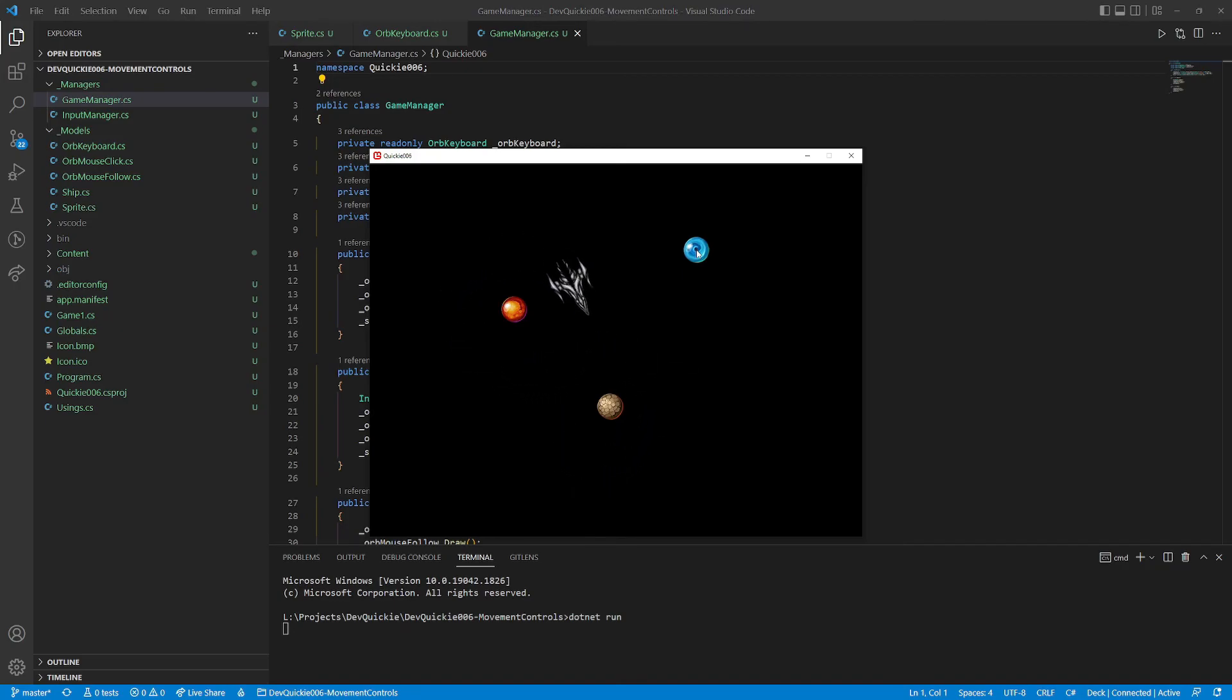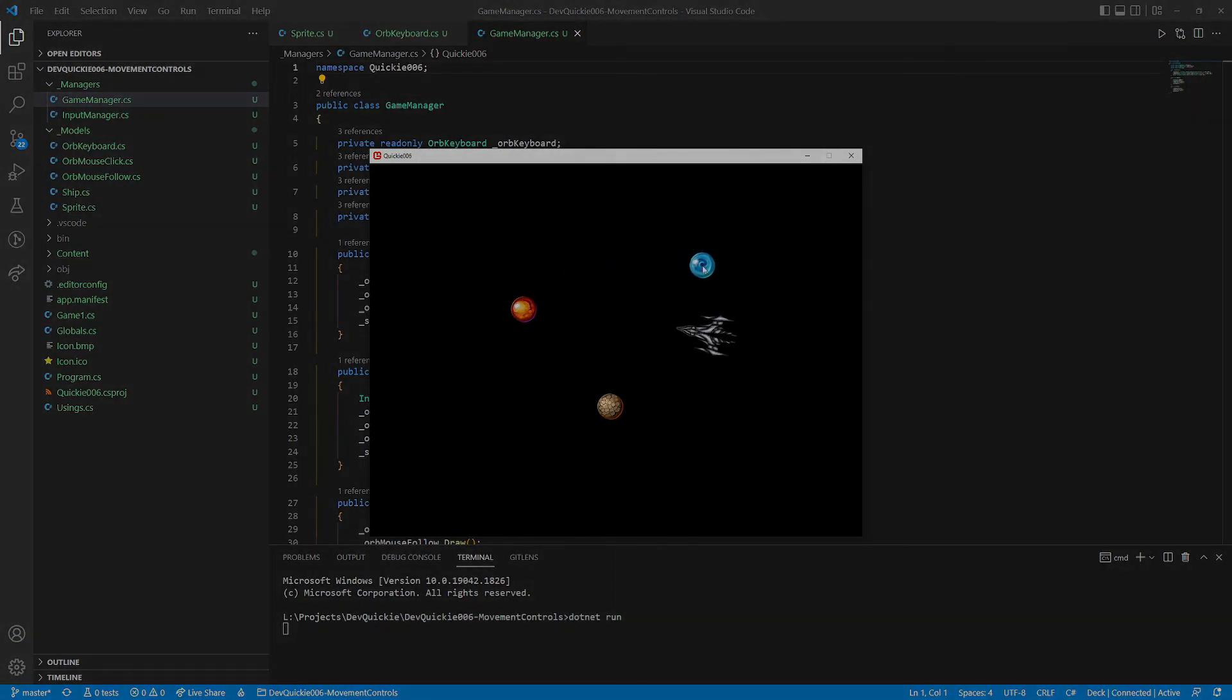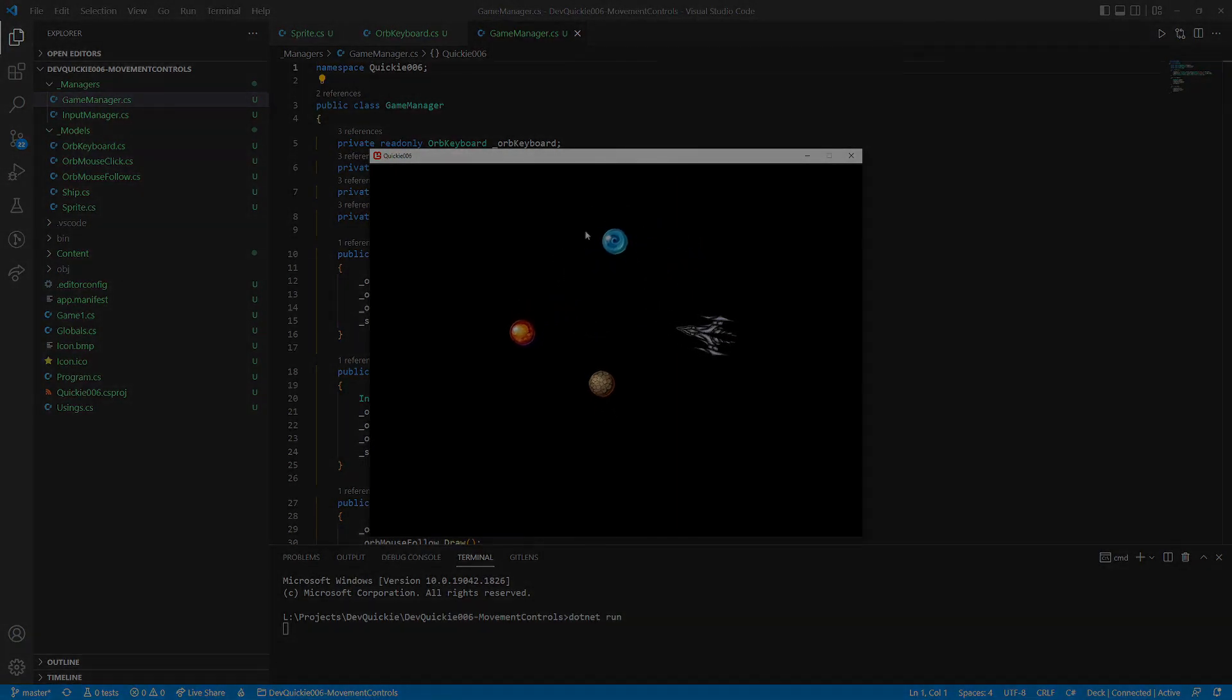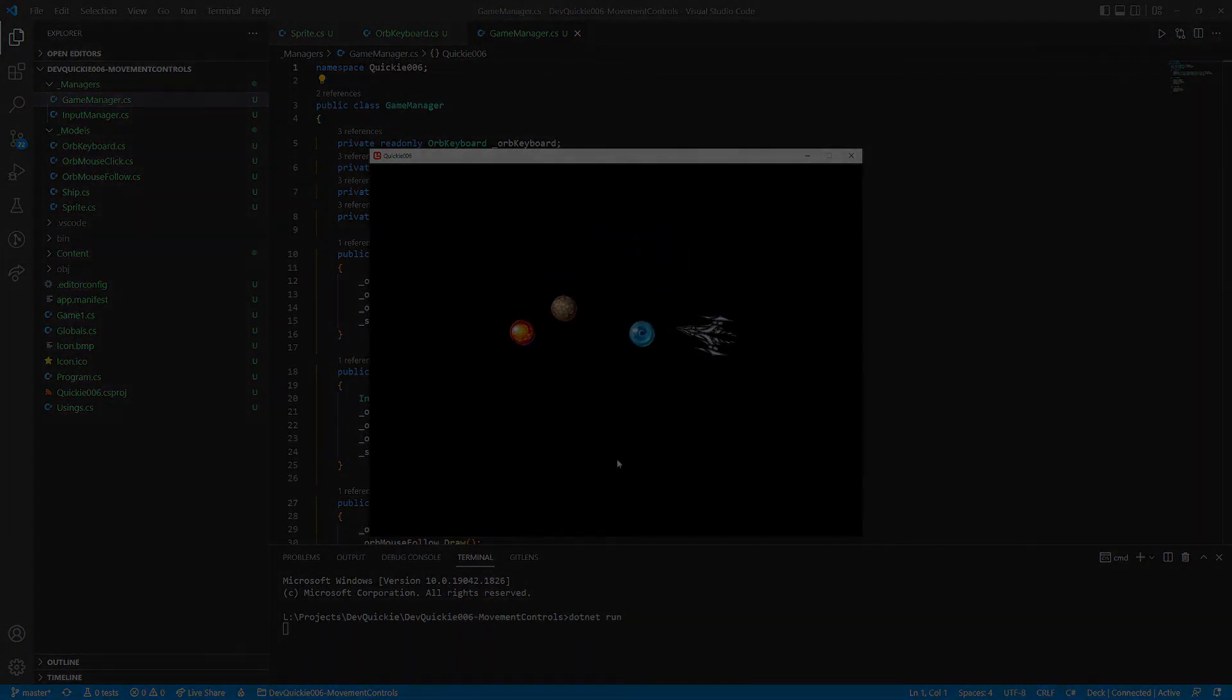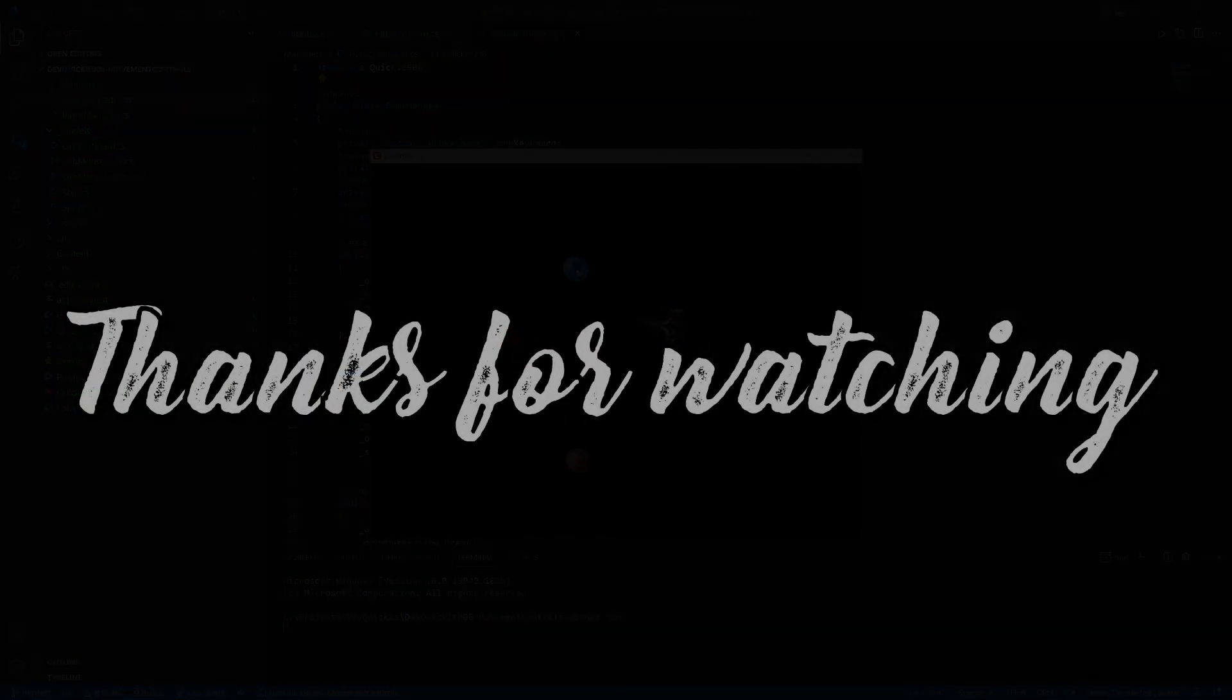And that's it for this episode. You can find the code in the description. And if there are any topics you would like to see next, leave them in the comments. Thanks for watching, and see you next time.